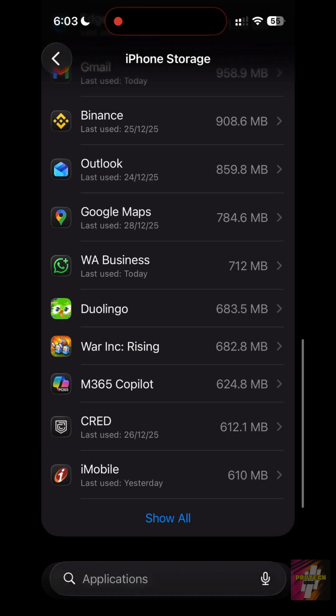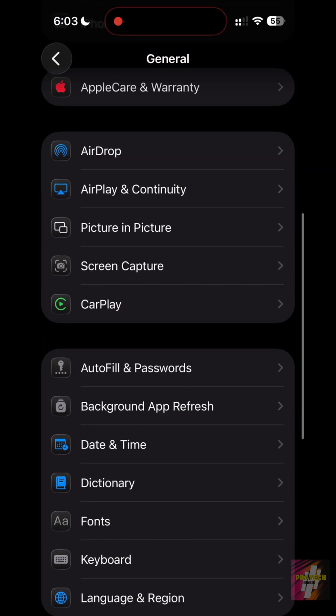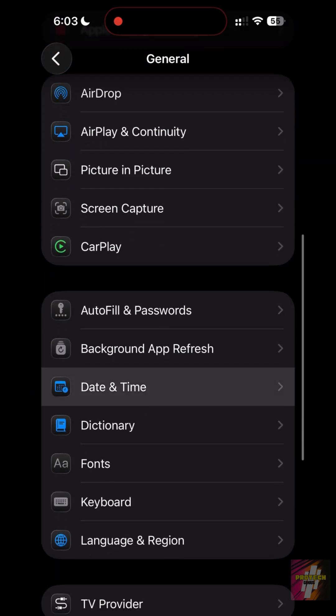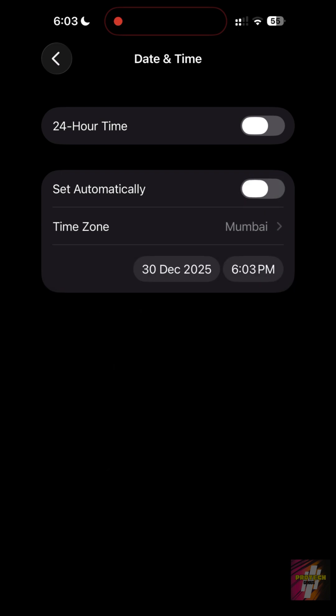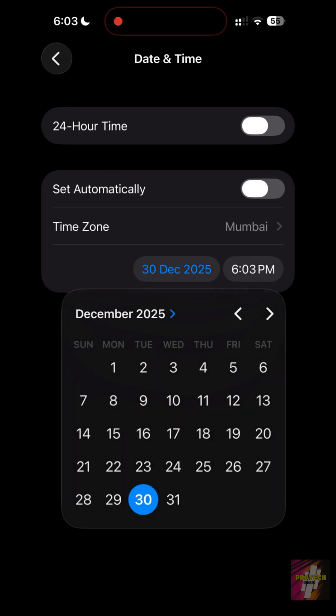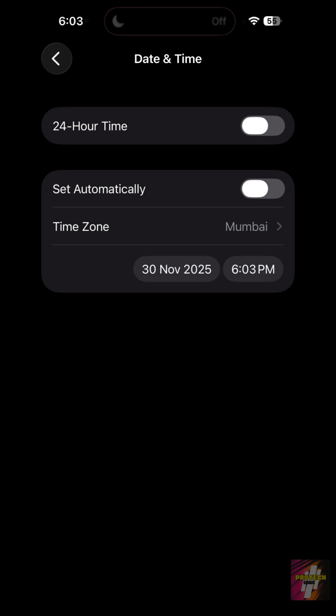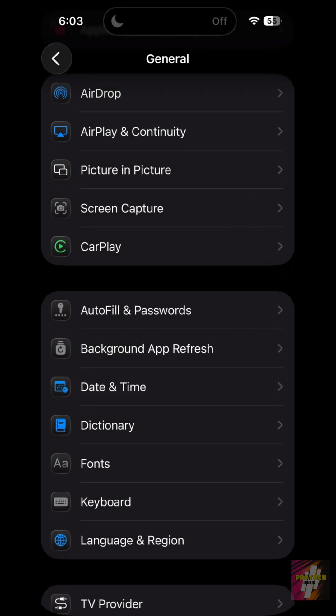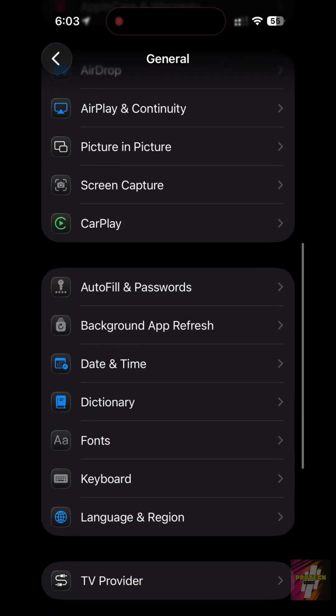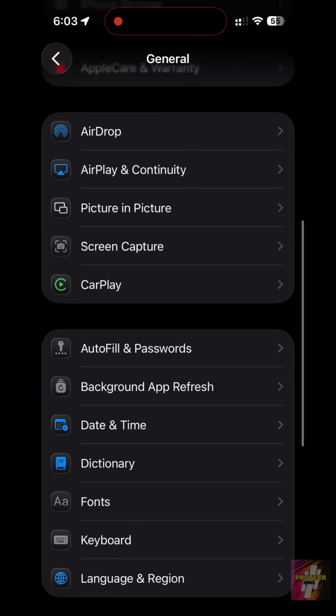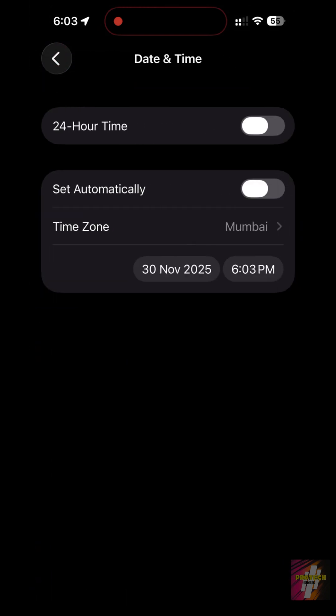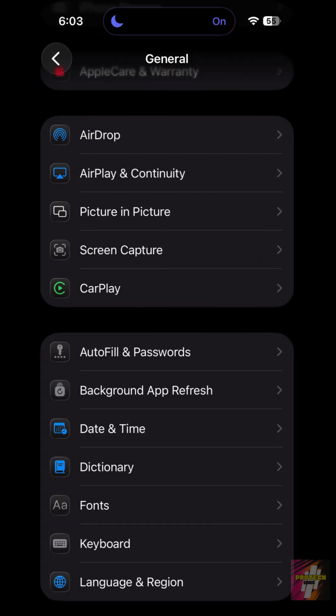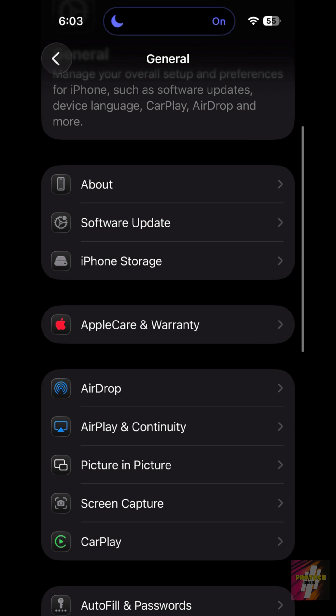To flush it without a reset, change your system date one month ahead, wait two minutes, then change it back to automatic. This forces iOS to purge temporary log files.